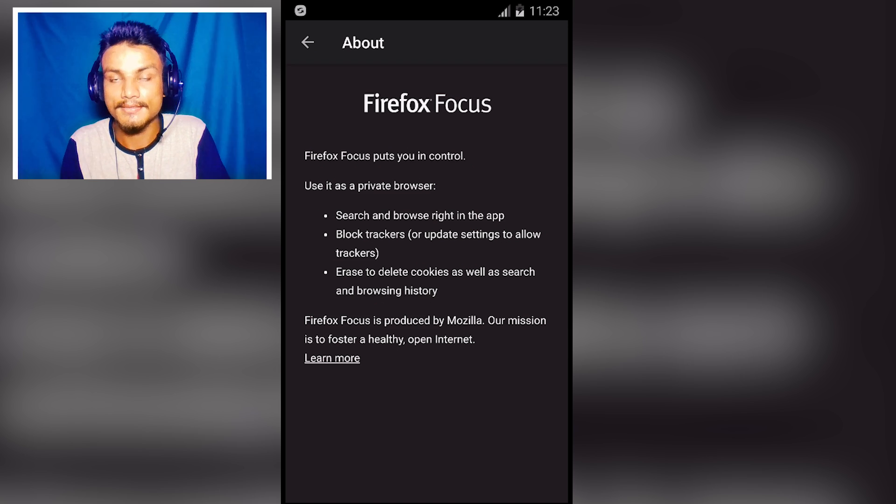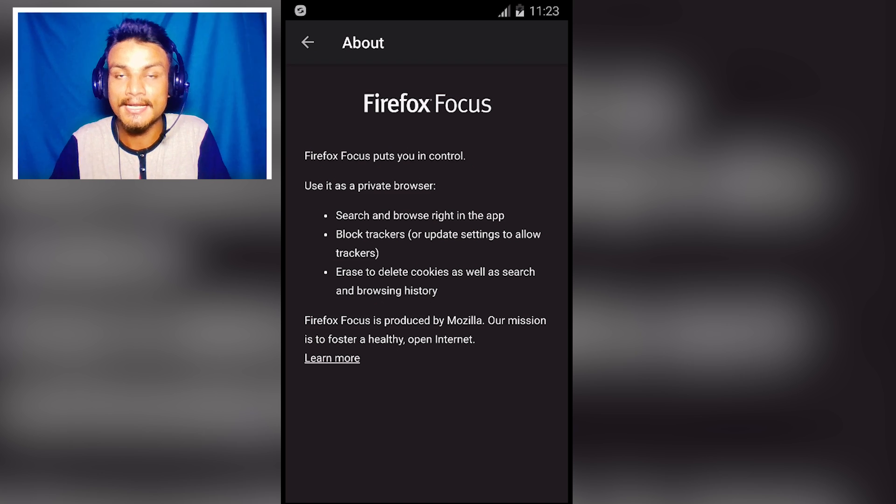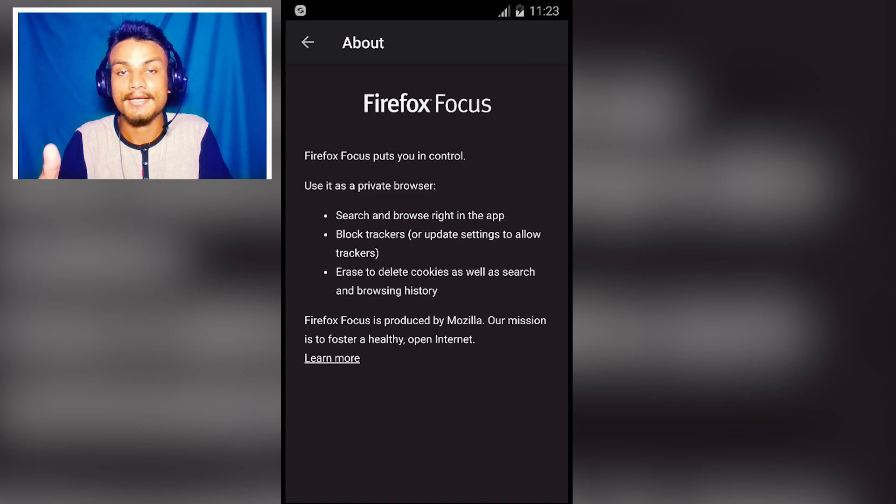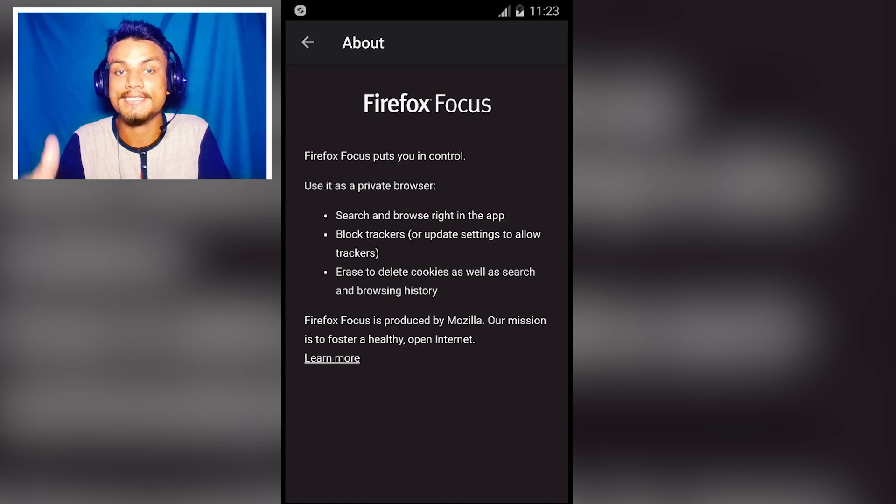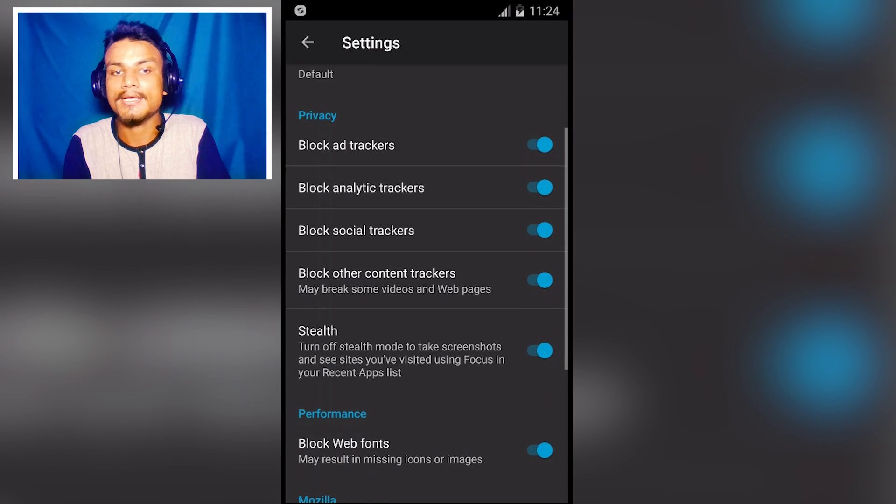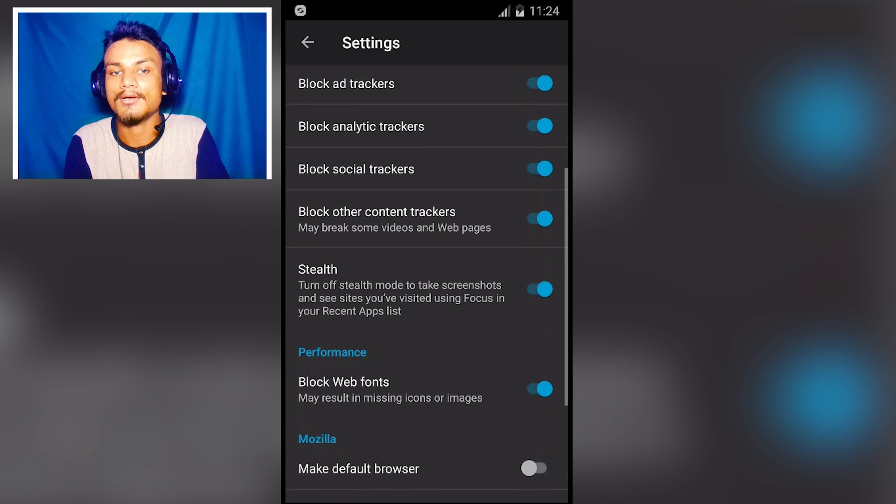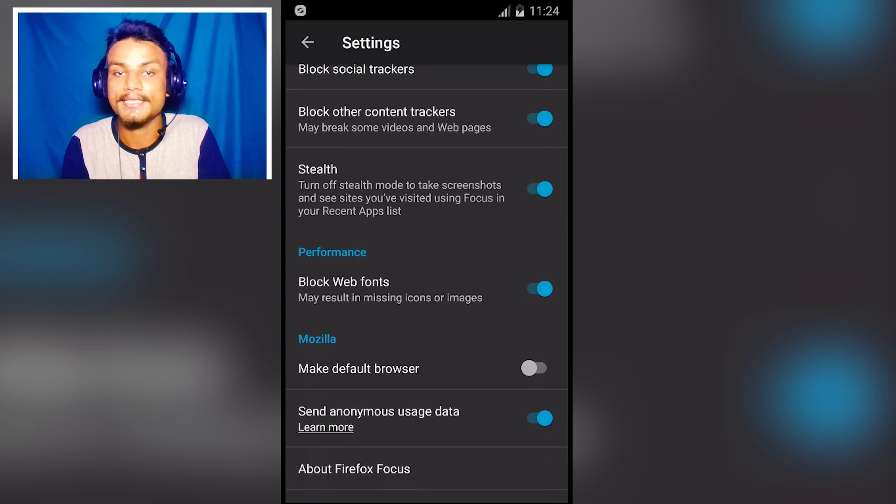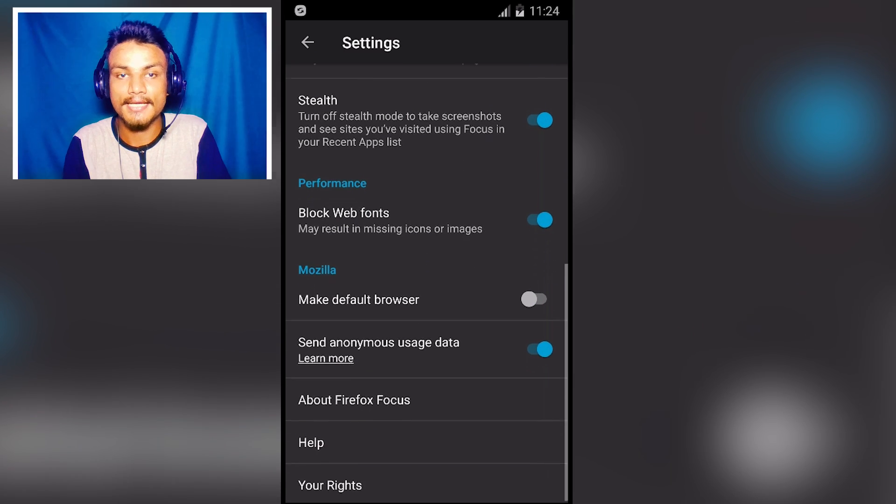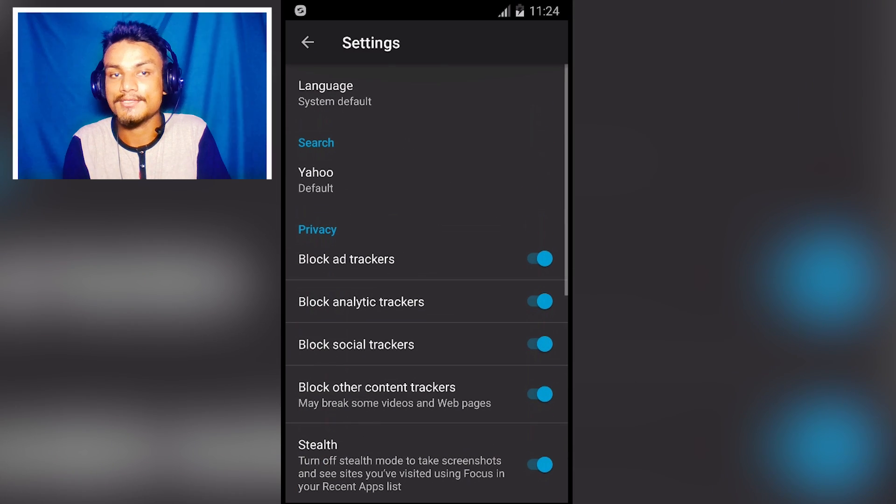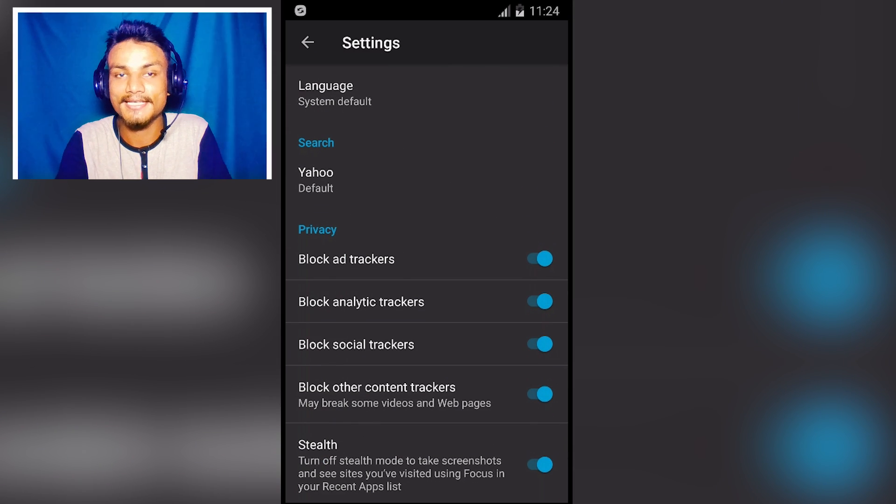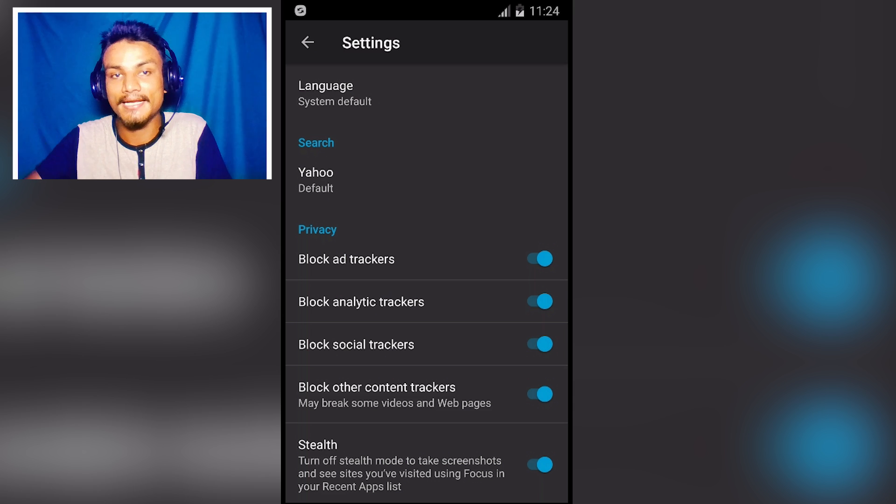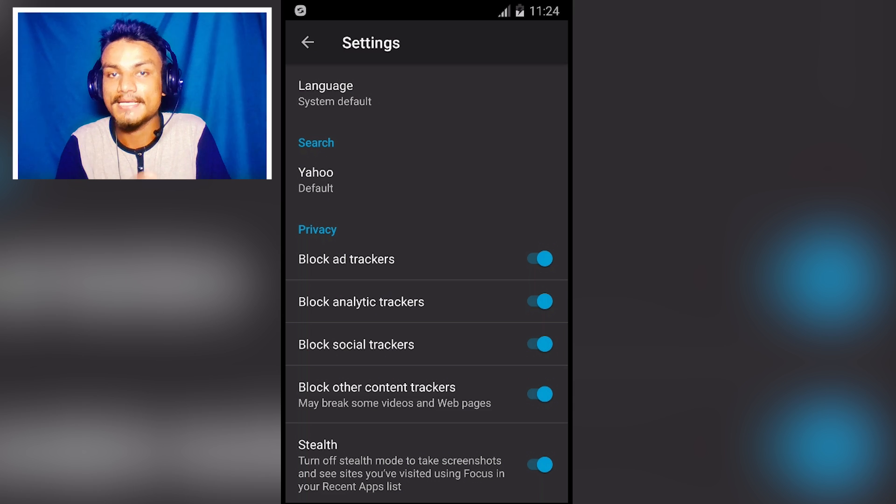This is a brand new browser just released and in my opinion the best browser to keep your privacy safe. Here are some settings you can do: block ad trackers, block analytic trackers, block social trackers, block other content trackers. This is just an amazing browser for your privacy. If you love your privacy and you don't want anything to be published anywhere, then this is the best private browser.